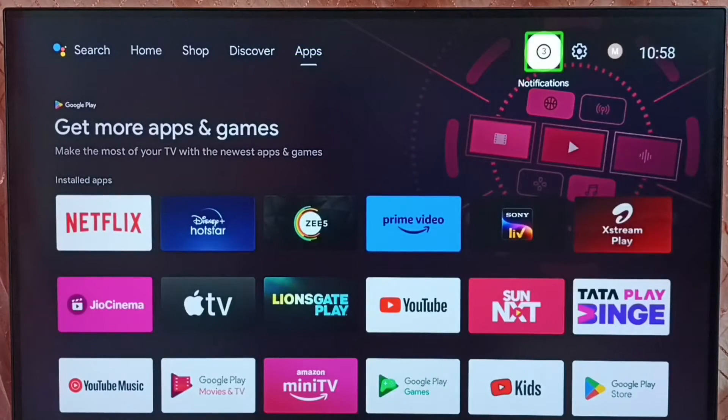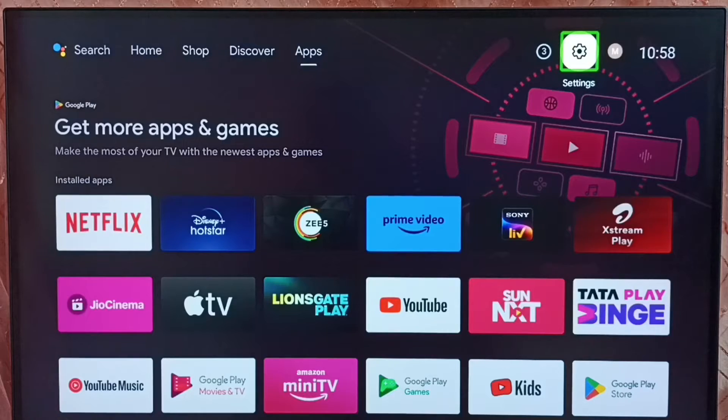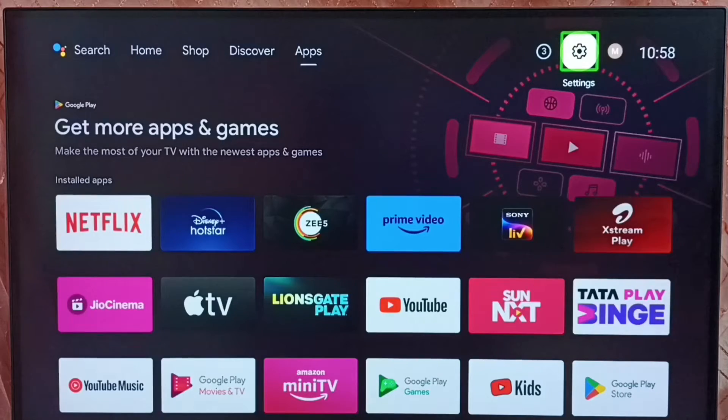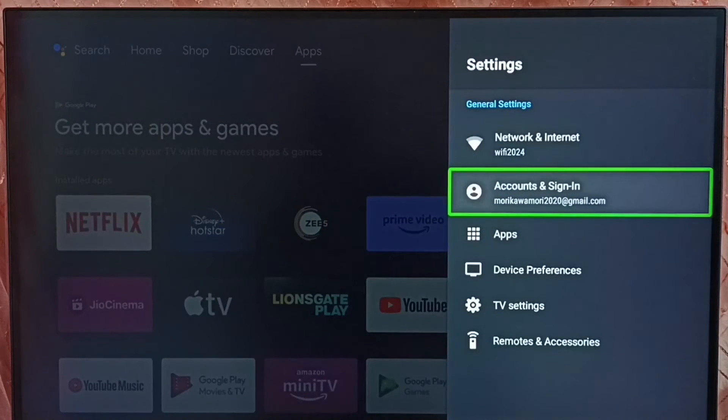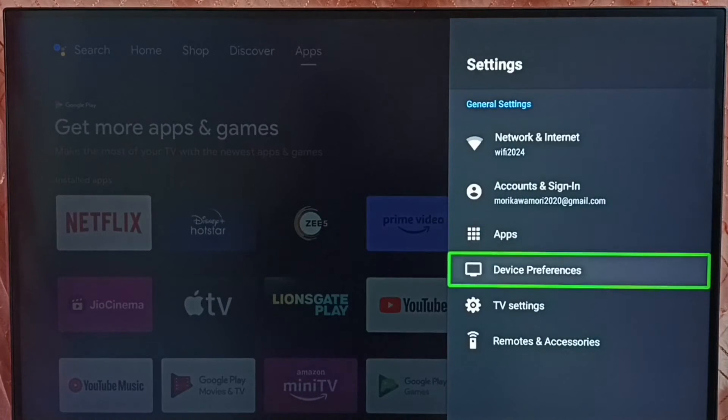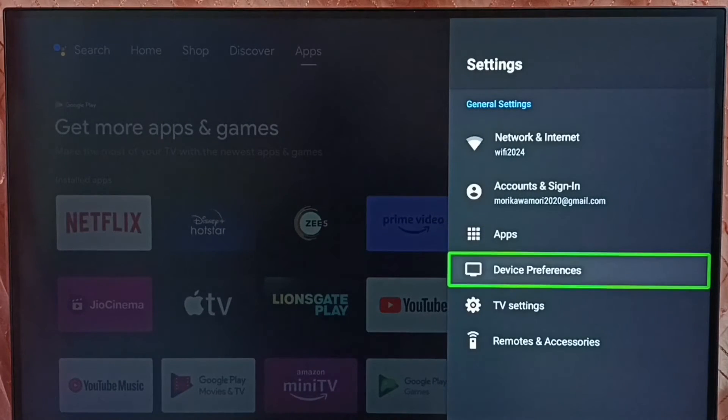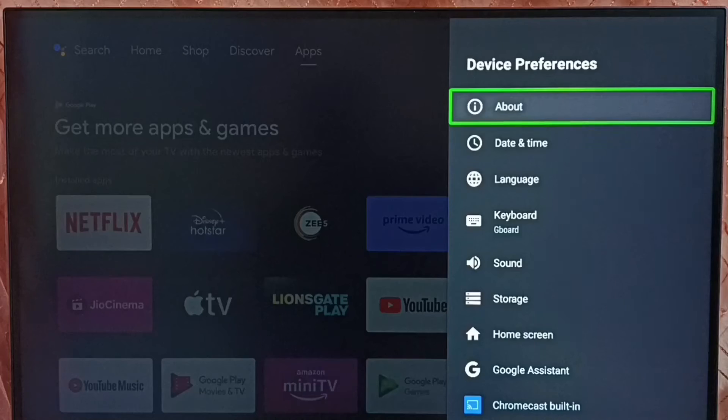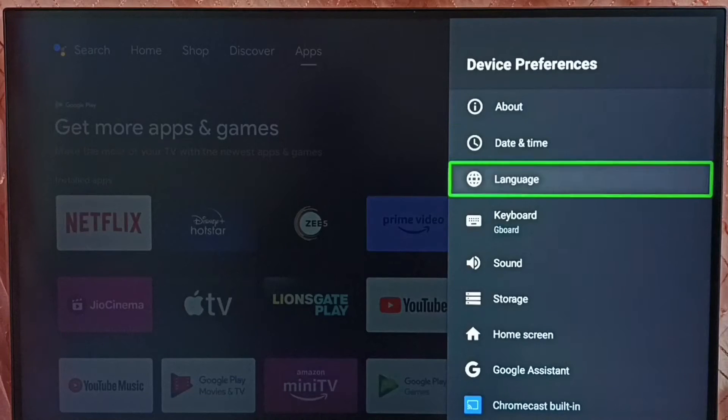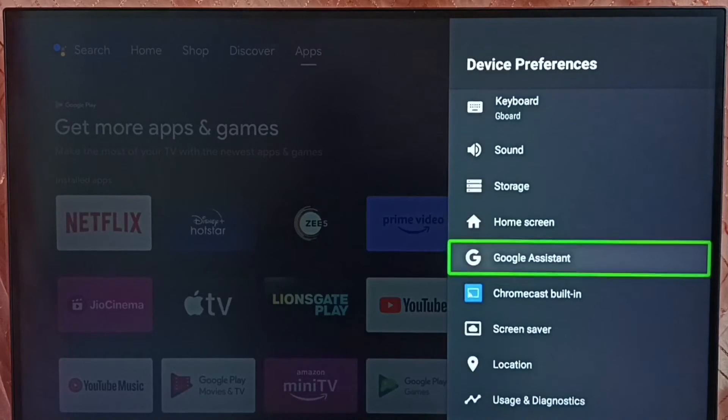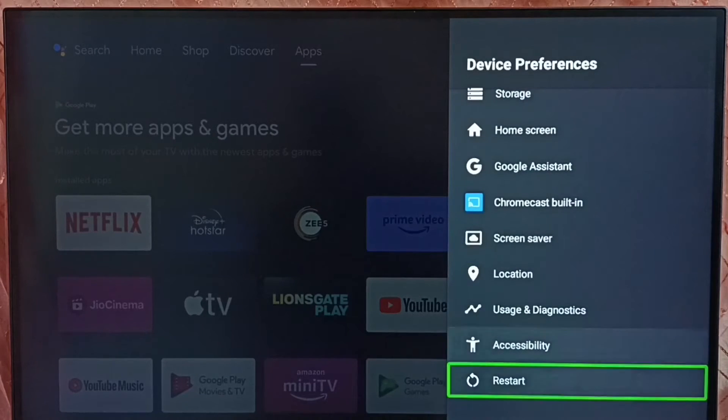Go to settings. Select the settings icon from the top. Go to device preferences, go down, and select accessibility.